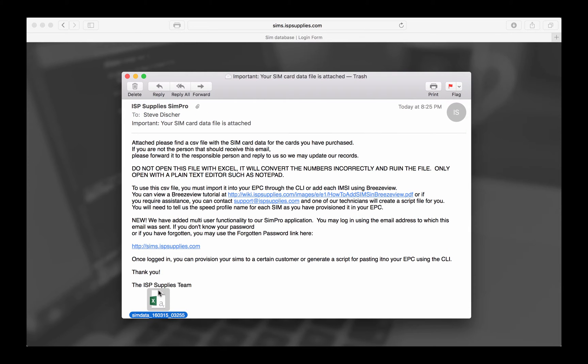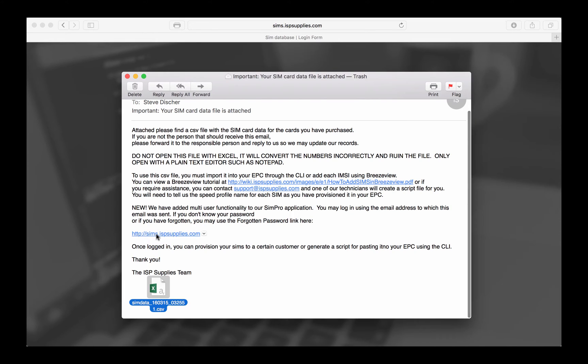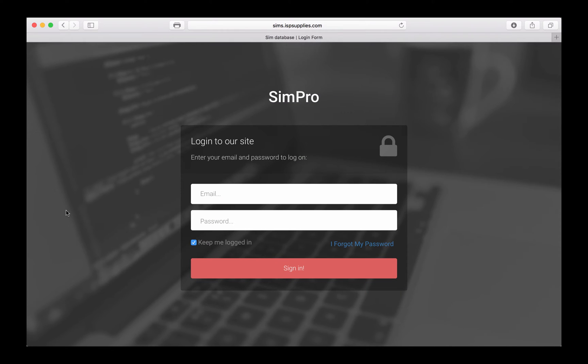That's one way that you can get that SIM data into your EPC HSS function so that those SIMs can be authenticated at your installation. But now we've got another way, and that is through this SimPro application. If you look in the email that you receive, there'll be a link for sims.ispsupplies.com, which is this website.